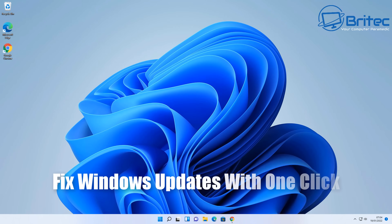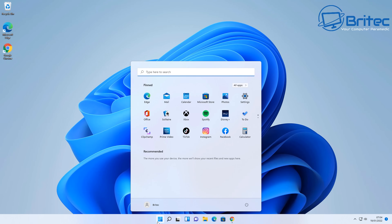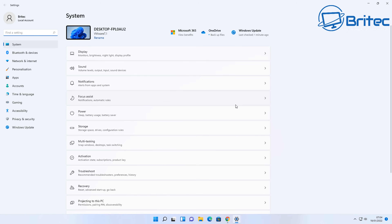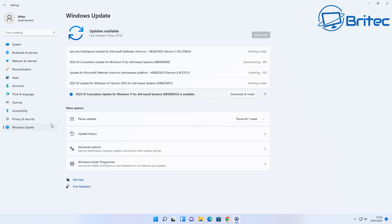Here's another video on how to fix Windows updates with one click. There's a pretty useful tool you can use to fix Windows updates if you're having issues — maybe it's not updating properly, or maybe you're getting error codes when you're trying to update your version of Windows, whether you're on Windows 10 or Windows 11.